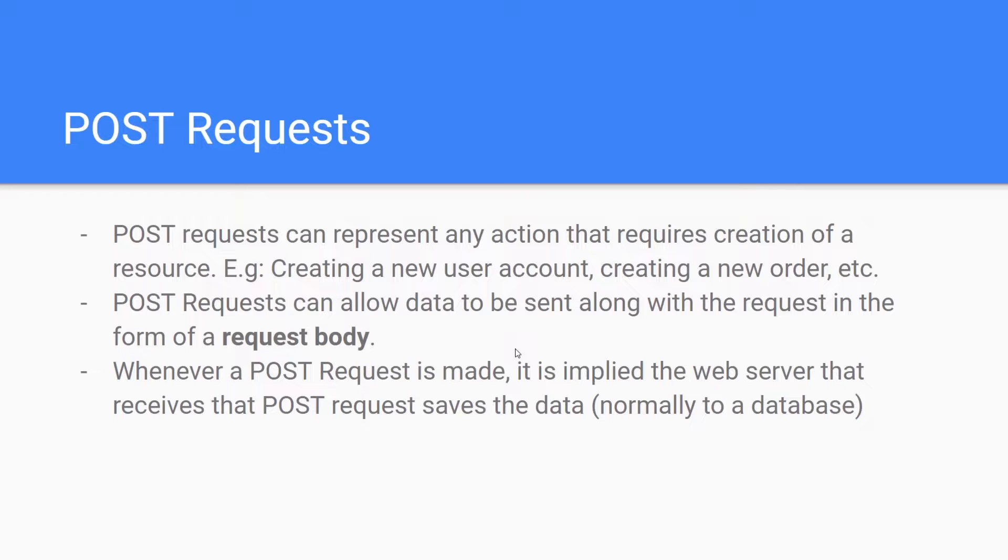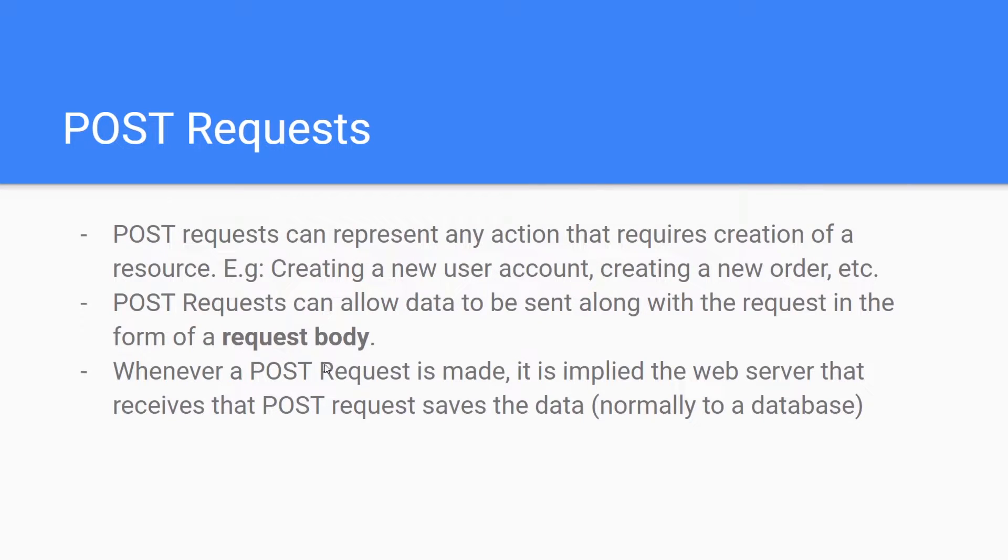If everything goes well, then they're going to send back a 201 response, a 201 status code, and it's going to say, hey look, this person successfully created an account. You're good to proceed. Typically, whenever a post request is made, it is implied that the web server that receives the post request saves the data to a database normally.